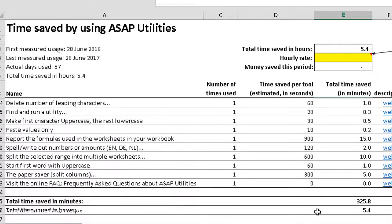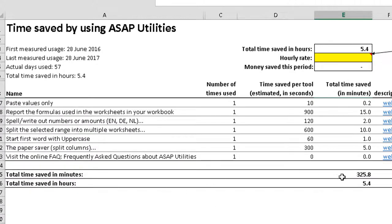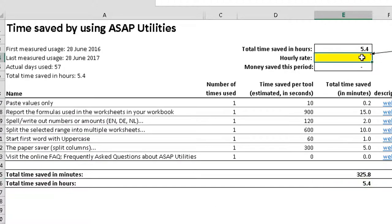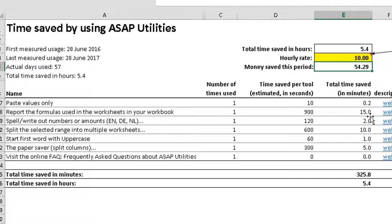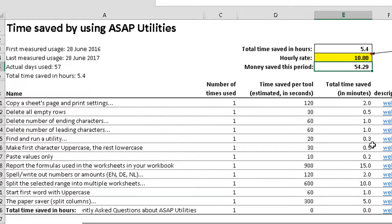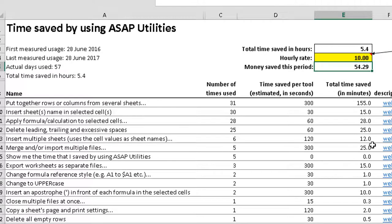And it adds all those together and tells you the total time, total hours that you saved. And if you put in your hourly rate, it'll tell you how much you save. So even if you only make $10 an hour, you saved $55. That's it, pays for itself. So it won't take you very long to get to this level at all.